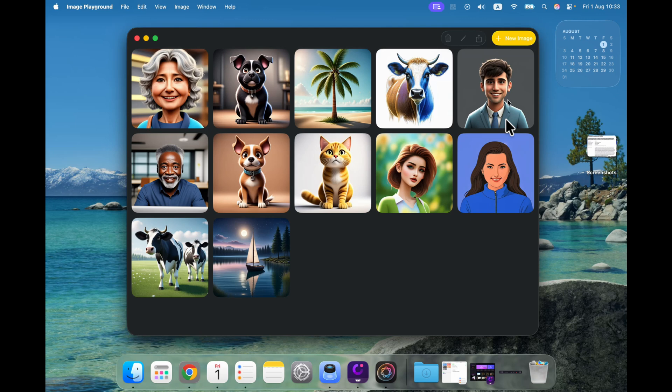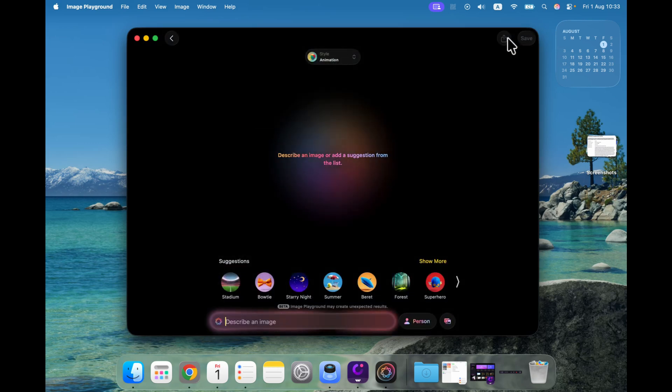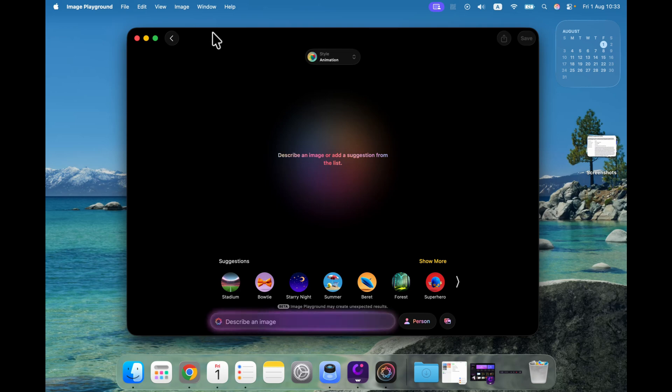If you've been using this before, you will be able to see your previous creations here. Click new image at the top right corner, and here it is. As you may notice, the interface is a bit different than in the previous macOS.